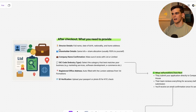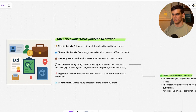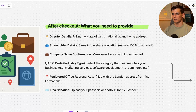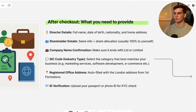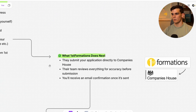After checkout, you need to provide a few more details: director details — full name, date of birth, nationality; shareholder details, most likely 100% to yourself; company name confirmation, ending with 'Ltd' or 'Limited' as required in the UK. You'll also need to choose your SIC code — this is the category that matches your business, such as marketing services, software development, or e-commerce. The registered office address will be pre-filled with the London address from First Formations in Covent Garden. They will also do a KYC check of your photo ID or passport.